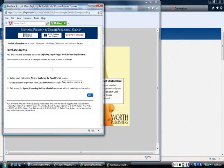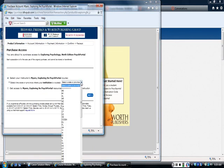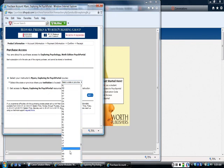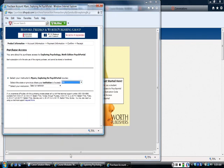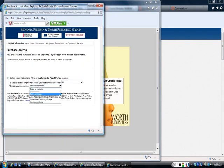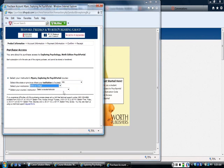And in this situation before you do anything else, you're going to pick your class. So again, you're going to pick Washington, and then you're going to pick Bellevue College, and then you're going to pick me.